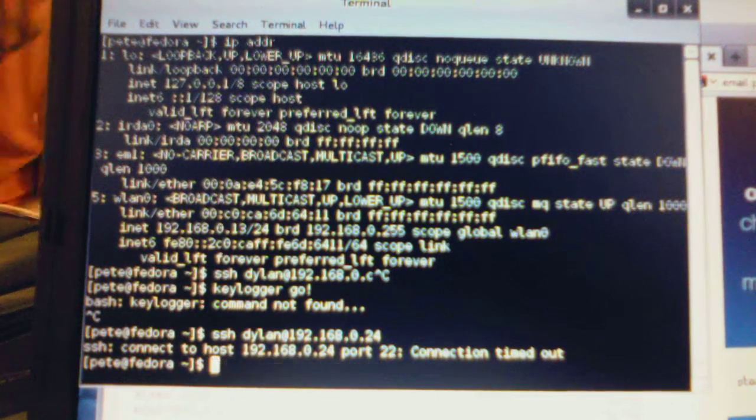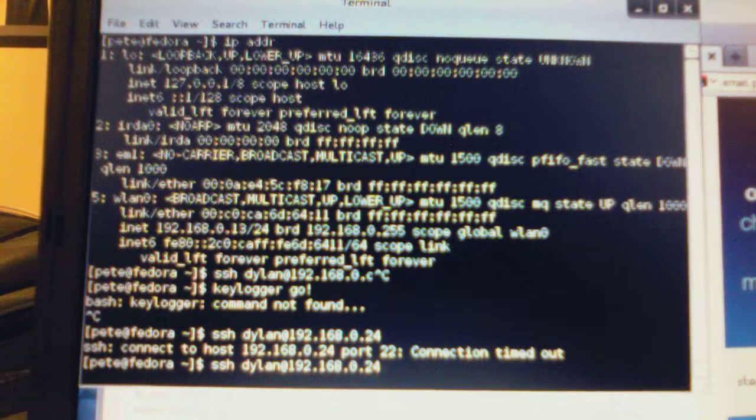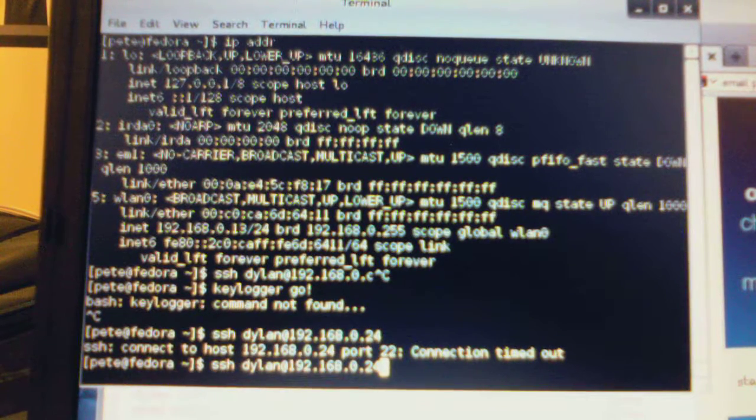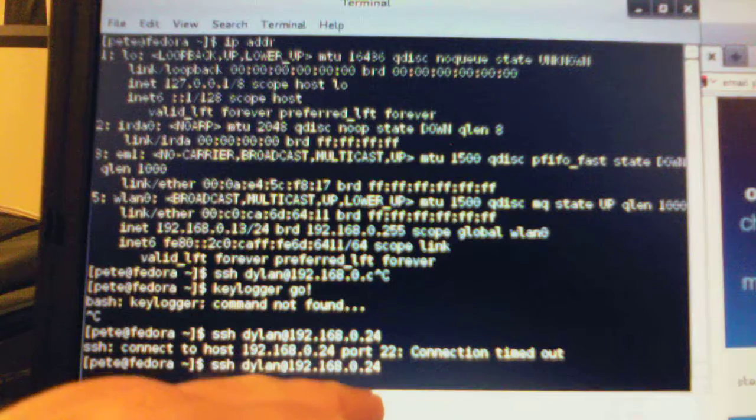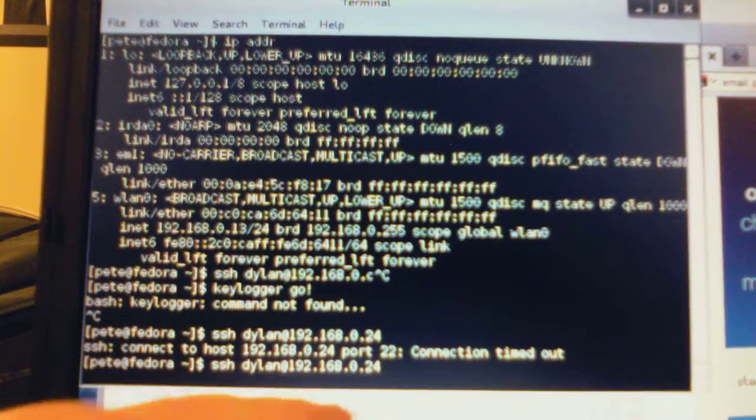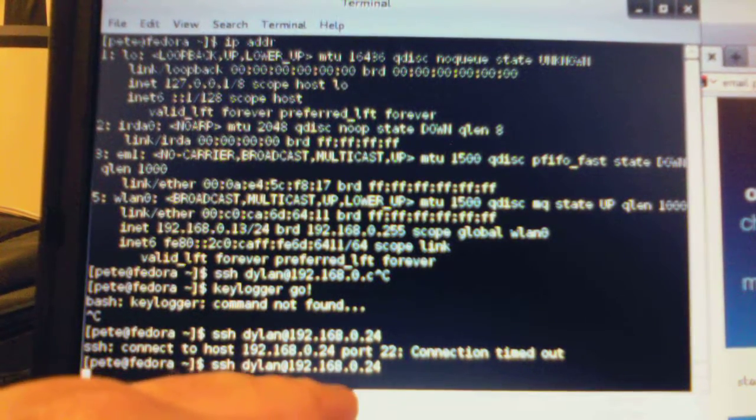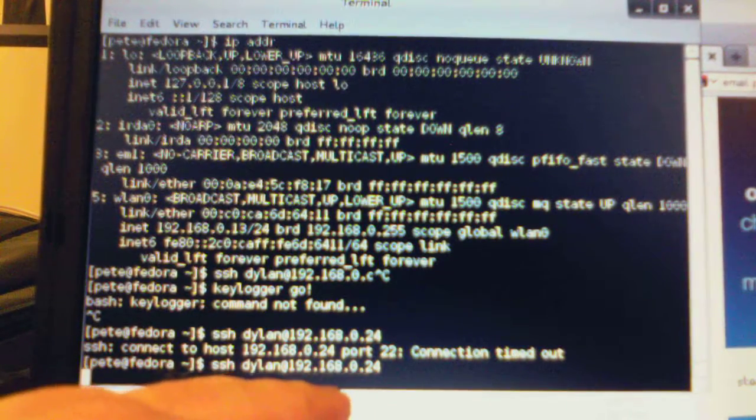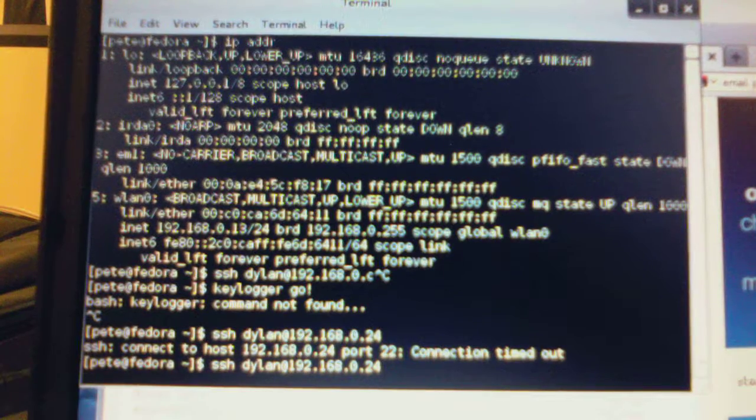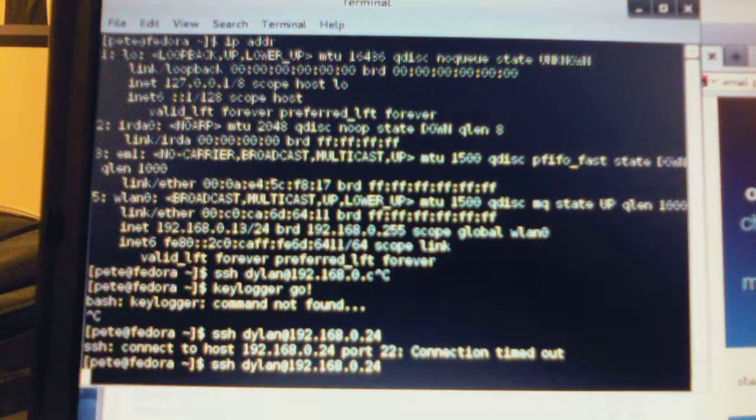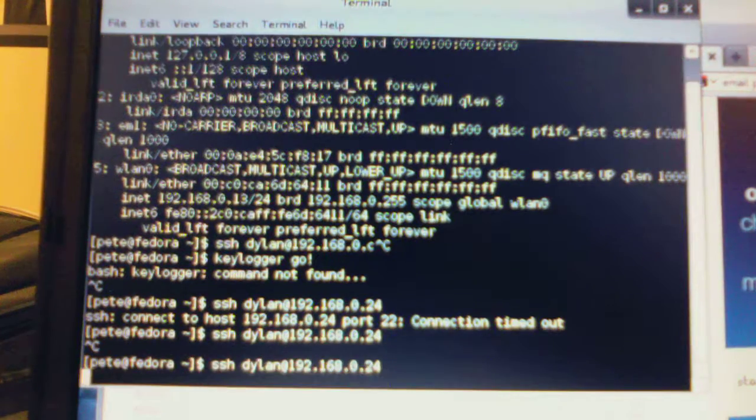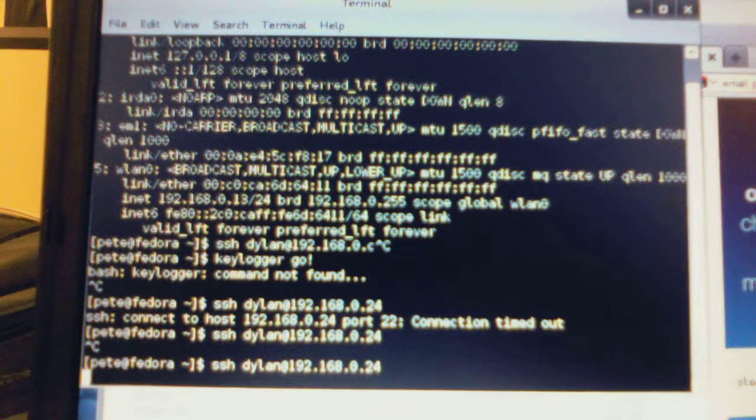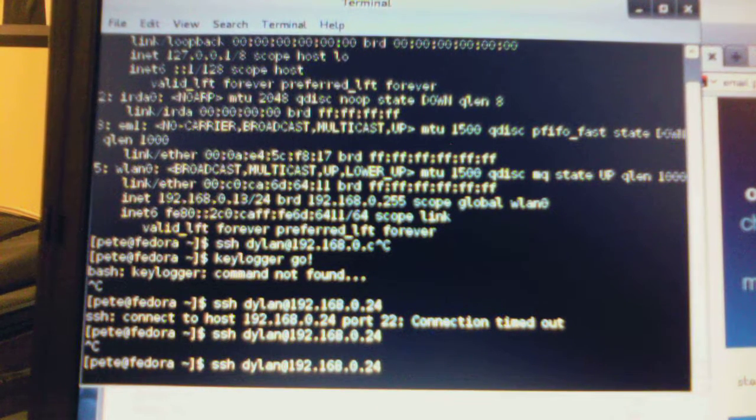SSH Dillon. Hit control C. Isolation. Yep. Isolation. Is that good?